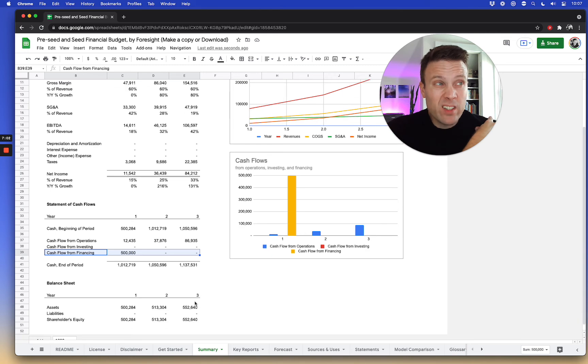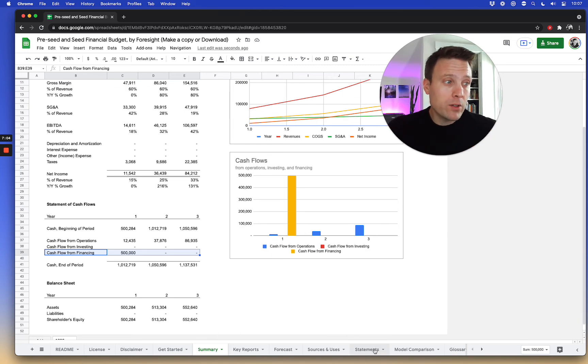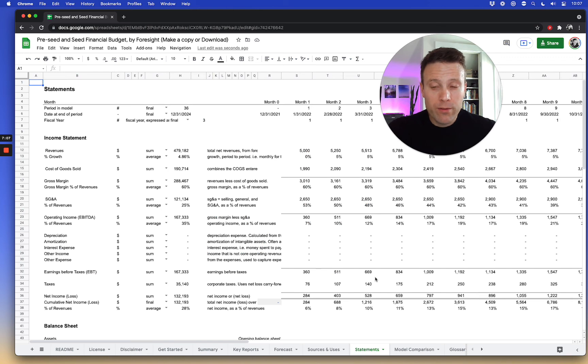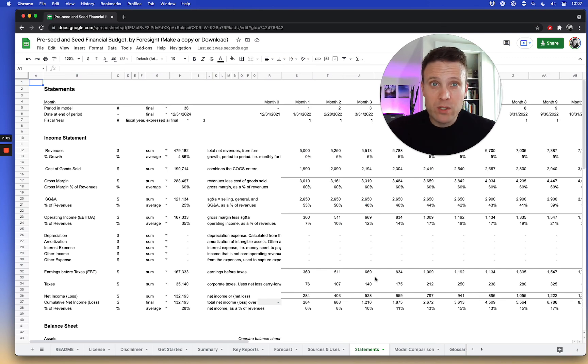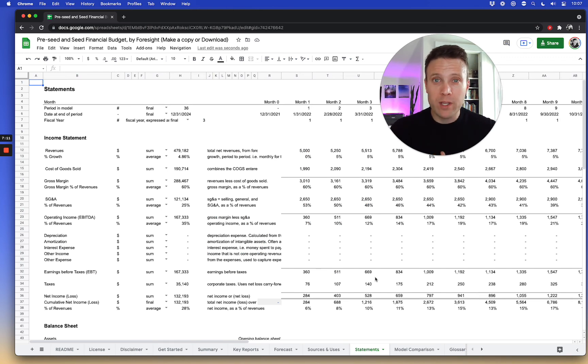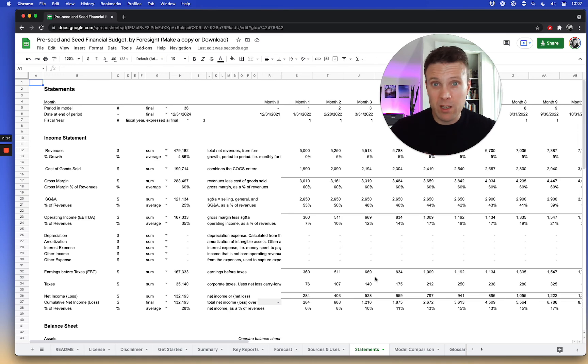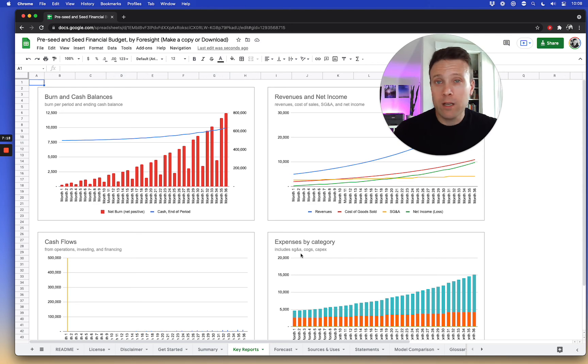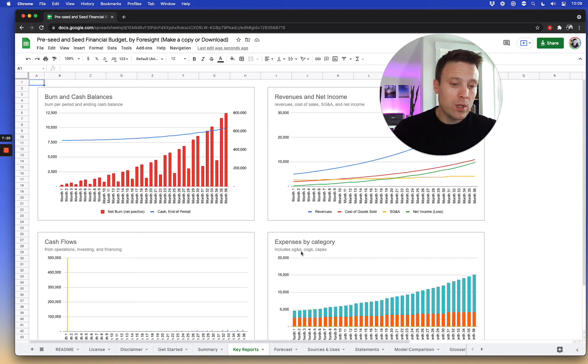Already a simple basic balance sheet. Now all of these details come from the key reports, which from the statements, which is a traditional three statements, consolidated financial statements, income statement, balance sheet, statement of cash flows. And then the key reports is the graphs of expenses and cash flows and income and burn and cash over time.